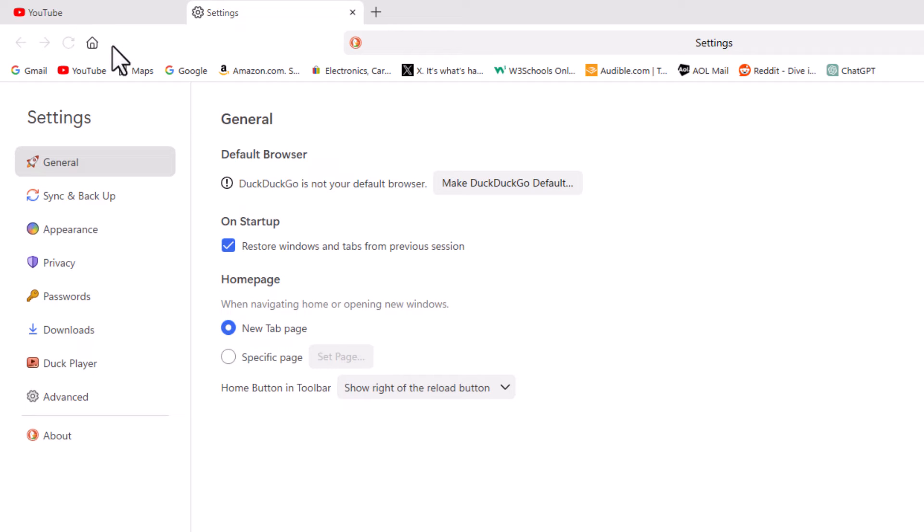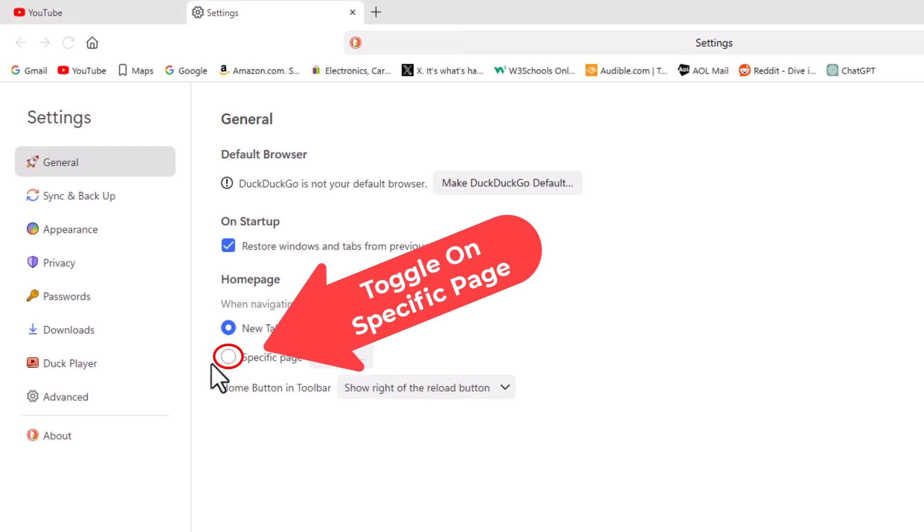Now to set the custom home page, I'm going to go down here under home page. By default, it will be set to a new tab page, but to set a custom one, you want to toggle on the bottom one here, specific page.